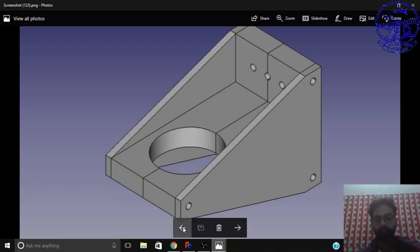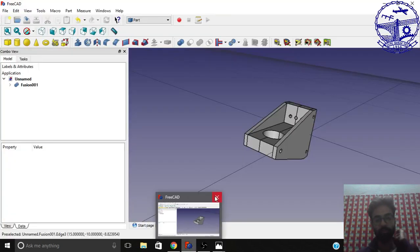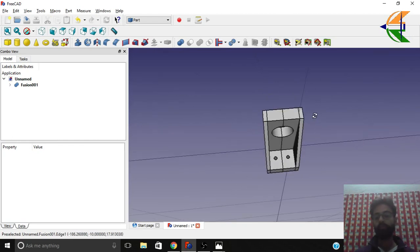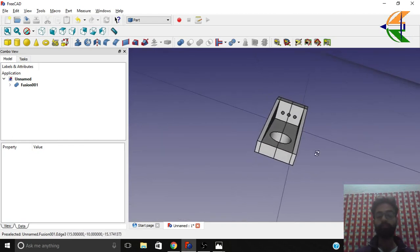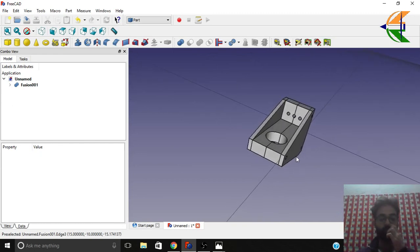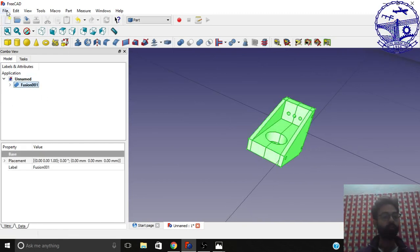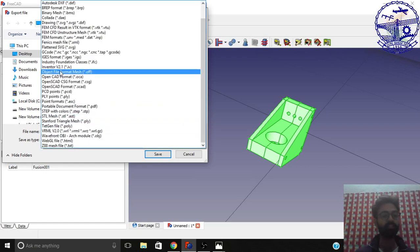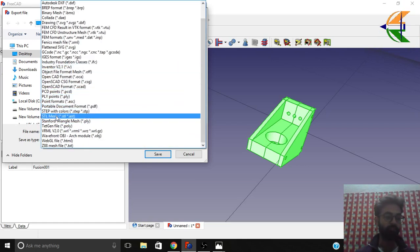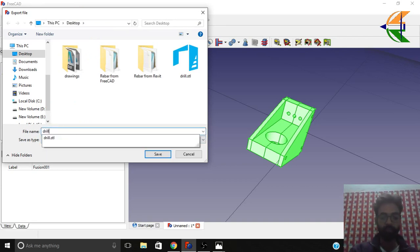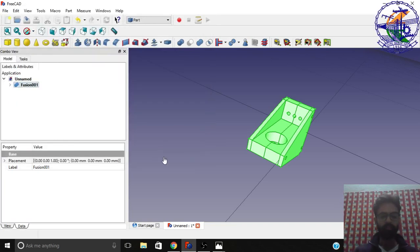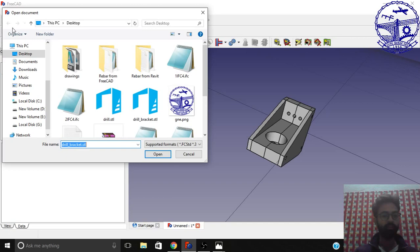The fusion is ready. Switch to perspective view — you can see how quickly and easily we have modeled this drill bracket. For the final step, we'll export the file for 3D printing. Select this fusion object, go to File, and choose Export. On the desktop, make sure the 'Save as Type' is set to STL Mesh format. Name the file 'drill bracket' and click Save.